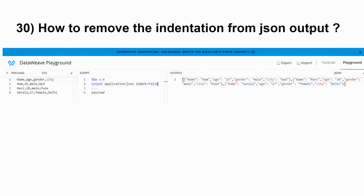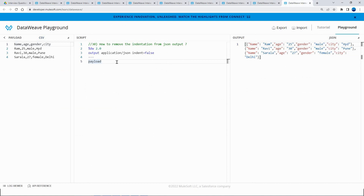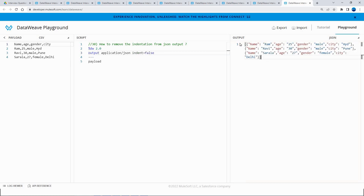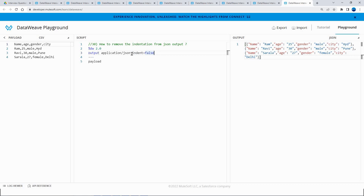The final question is: how to remove indentation from JSON output. When converting CSV to JSON, the output is formatted with indentation by default, which occupies more memory. To reduce memory usage — especially useful for large payloads — use `indent = false`. The output is syntactically the same but compacted, resulting in a smaller file size. That concludes all the DataWeave interview questions for this video; more questions will be added in the next video.